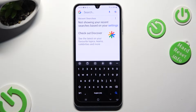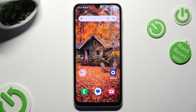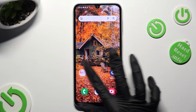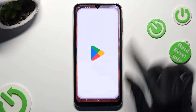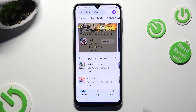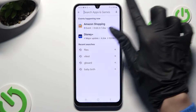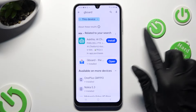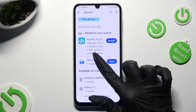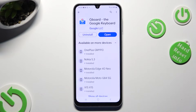you can always change your keyboard completely by going into the Play Store, installing the G-Board app from Google Developer, and when it's ready, selecting Open.